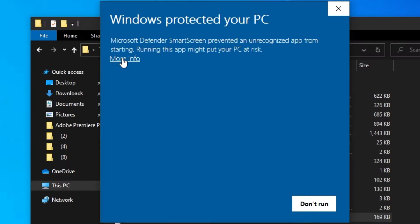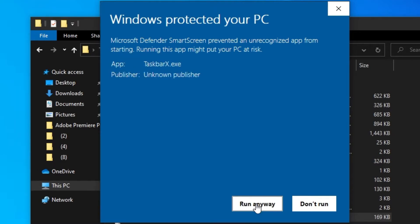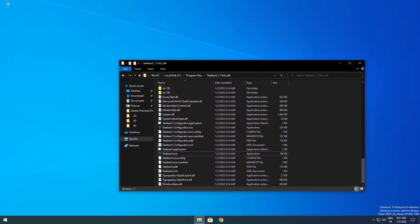We're getting this screen because this app is not approved by Microsoft, but it is actually open source so it is pretty secure. Hit more info and hit run anyway. As you can see the icons are now centered, which gives the taskbar an aesthetic look.